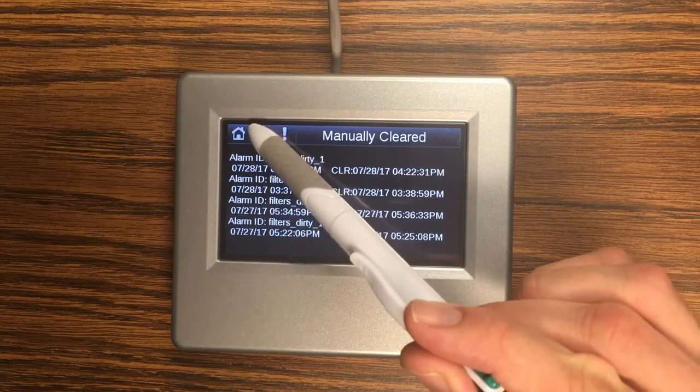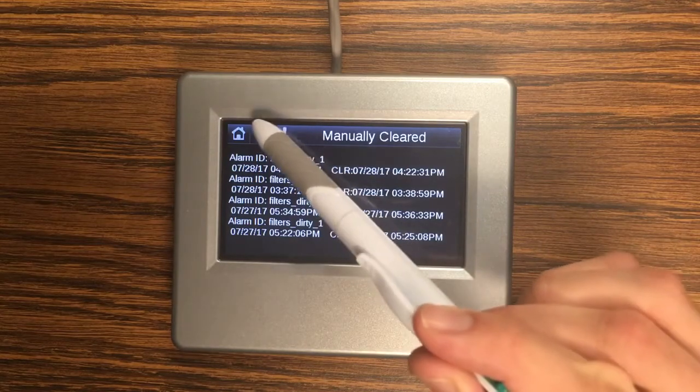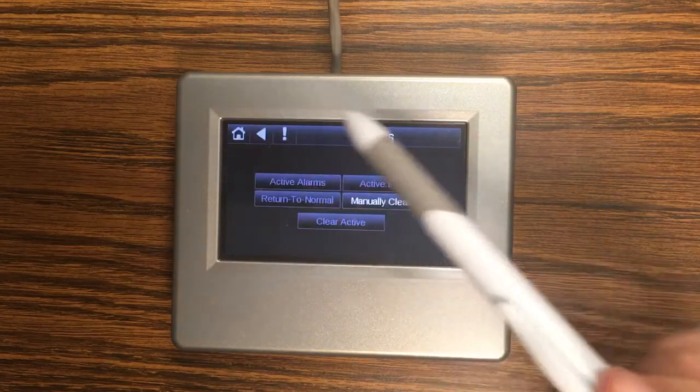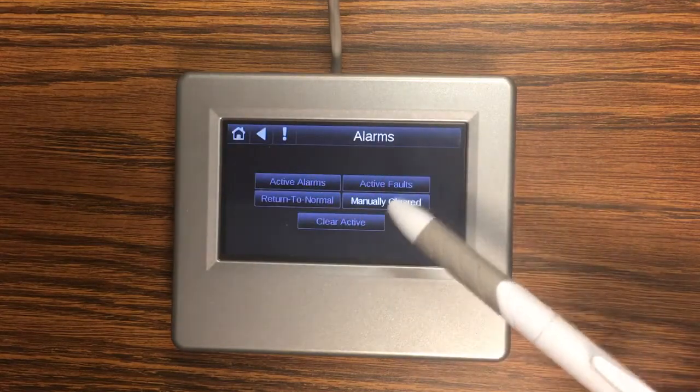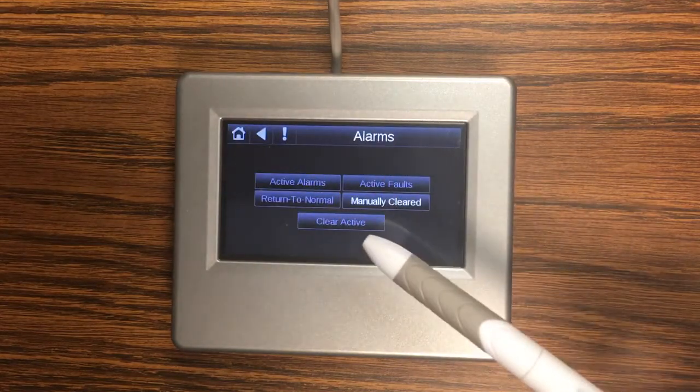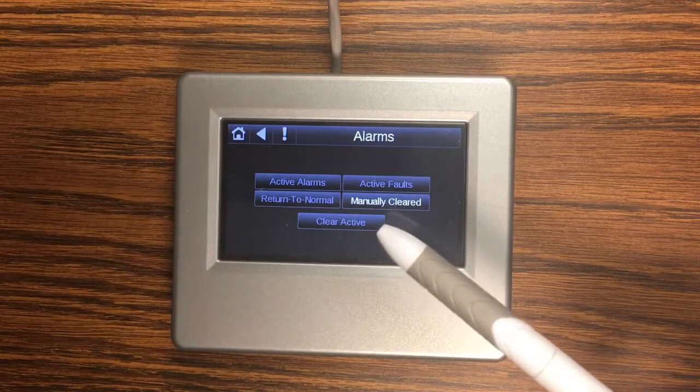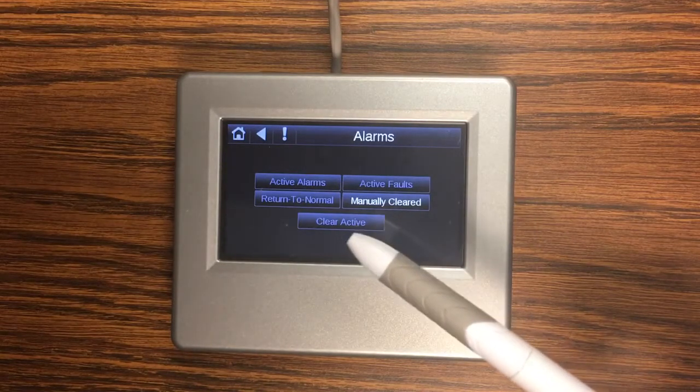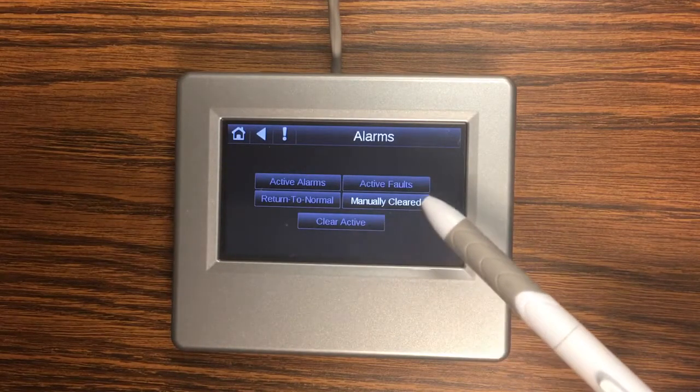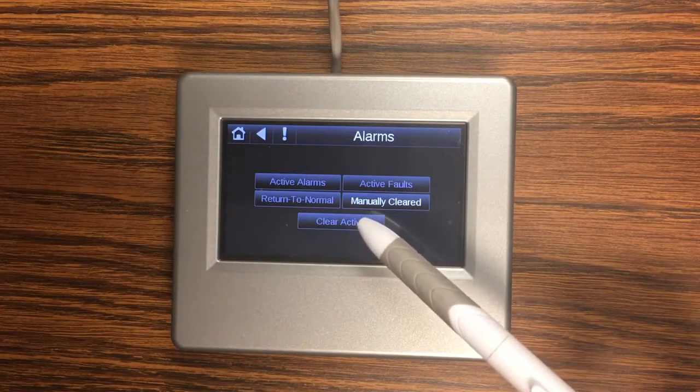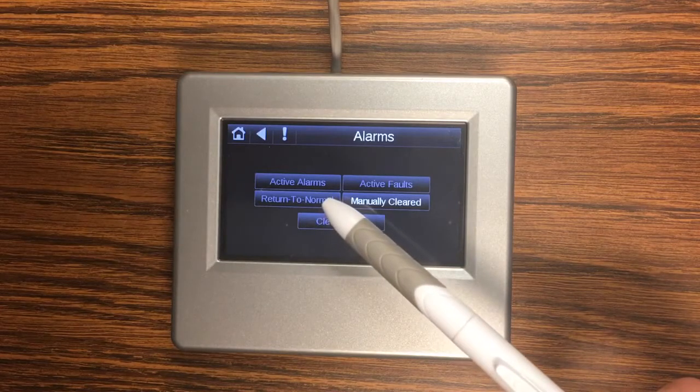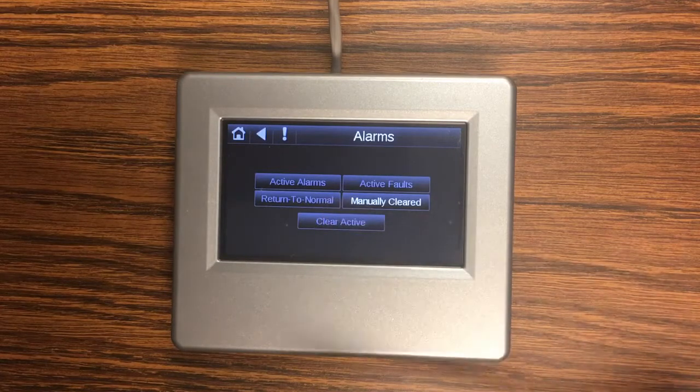and I can get into manually cleared and see that I just cleared it. So again just like the trends the touch screen will keep historical data on your alarms and you can take a look back and see all the alarms that you've gotten and how they were cleared whether they were cleared manually by using this clear active or if they returned to normal on their own.